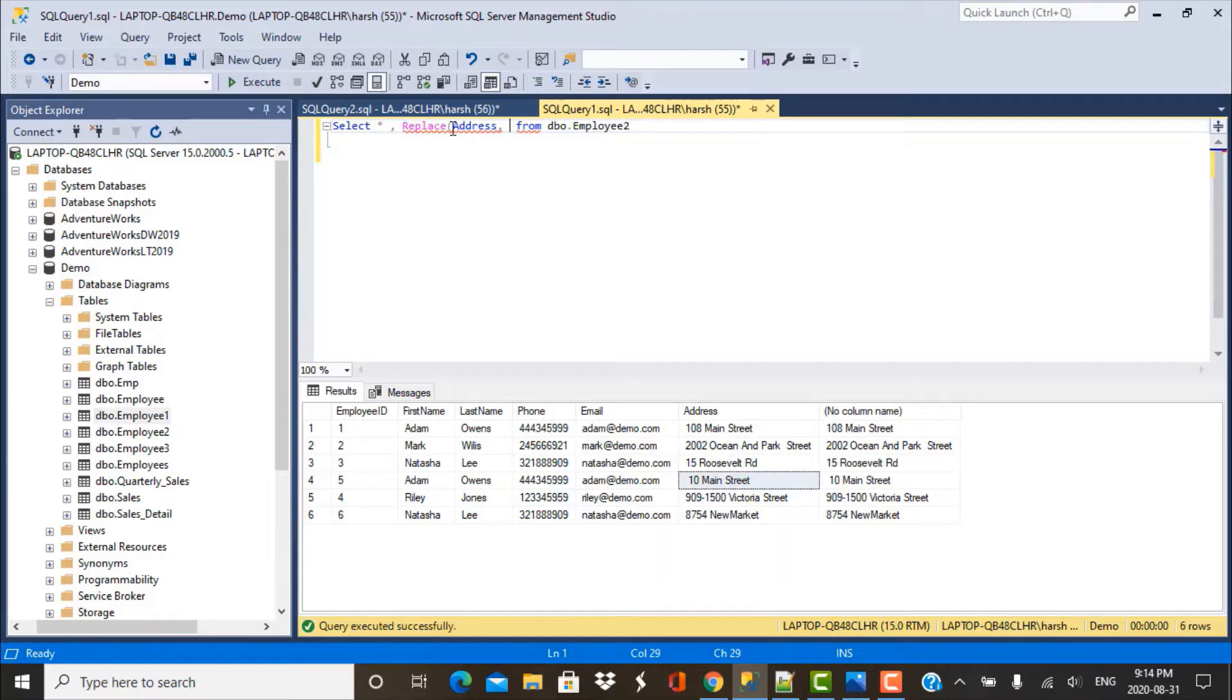REPLACE function works as well with non-special characters. So let's say there is a requirement to remove the spaces, not just the leading and trailing spaces, but also any spaces that occur in between the string. Then we can make use of the REPLACE function.